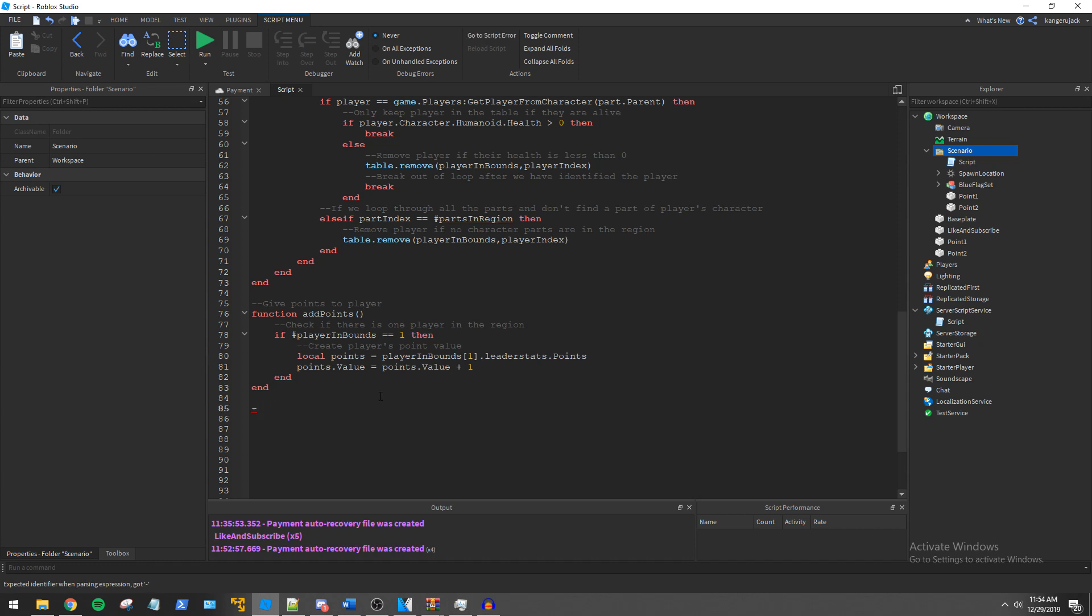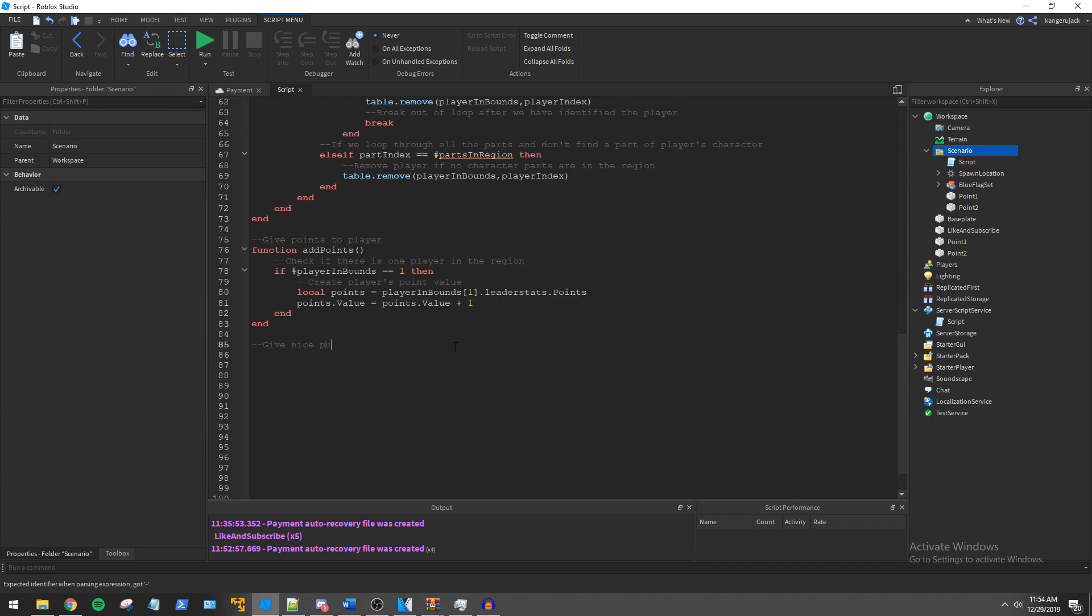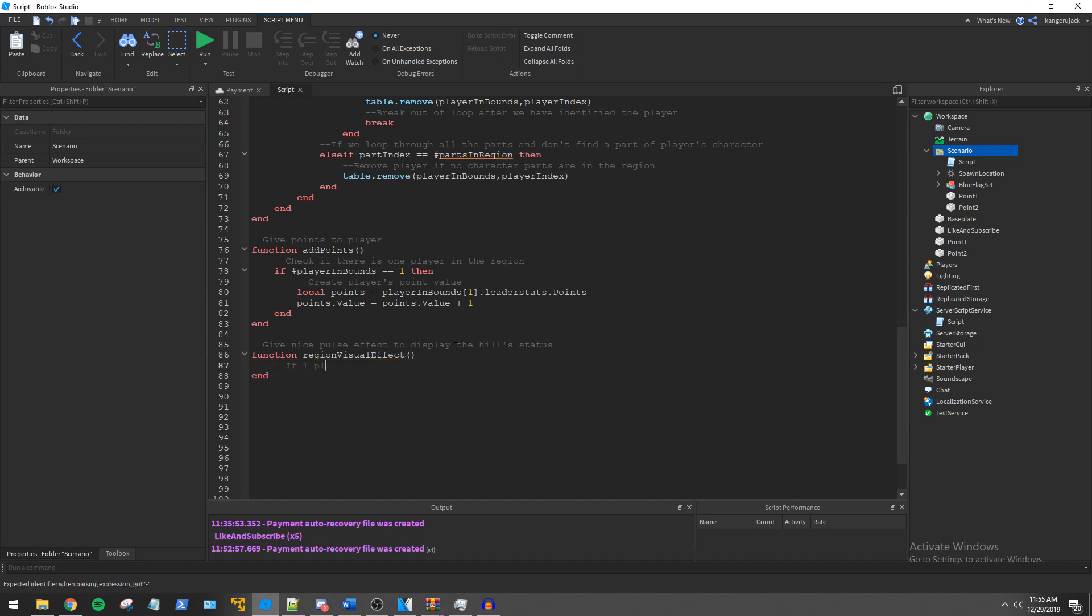Next we create the region visual effect function that will give the hill a force field like effect based on the status of the hill.